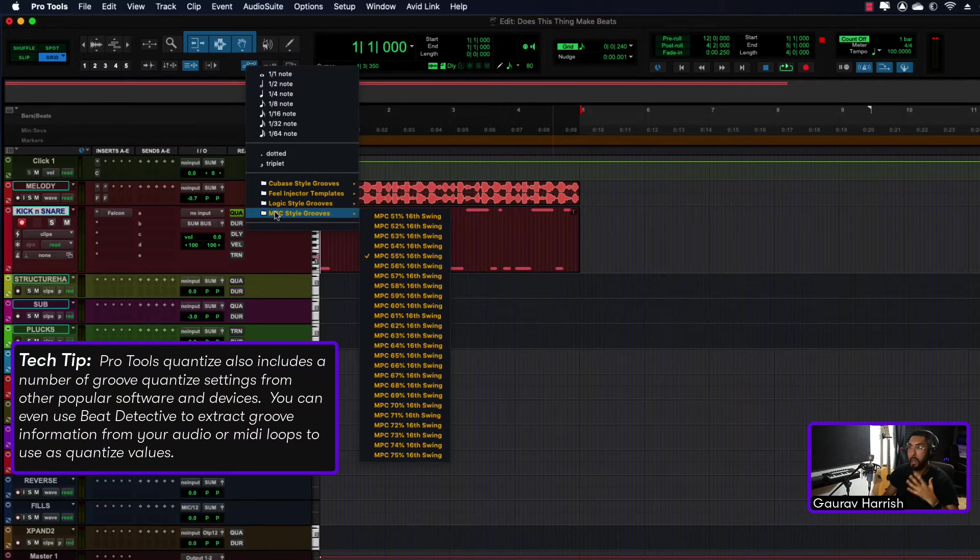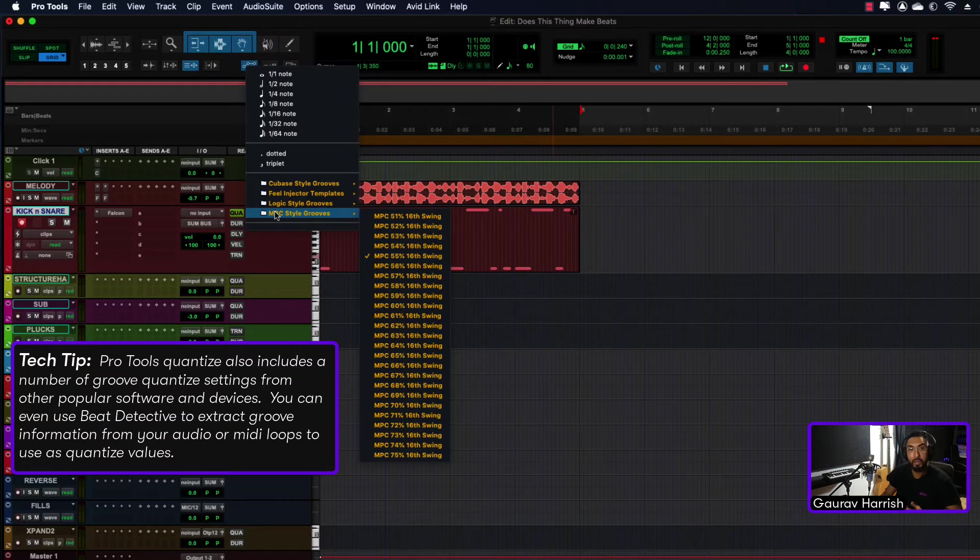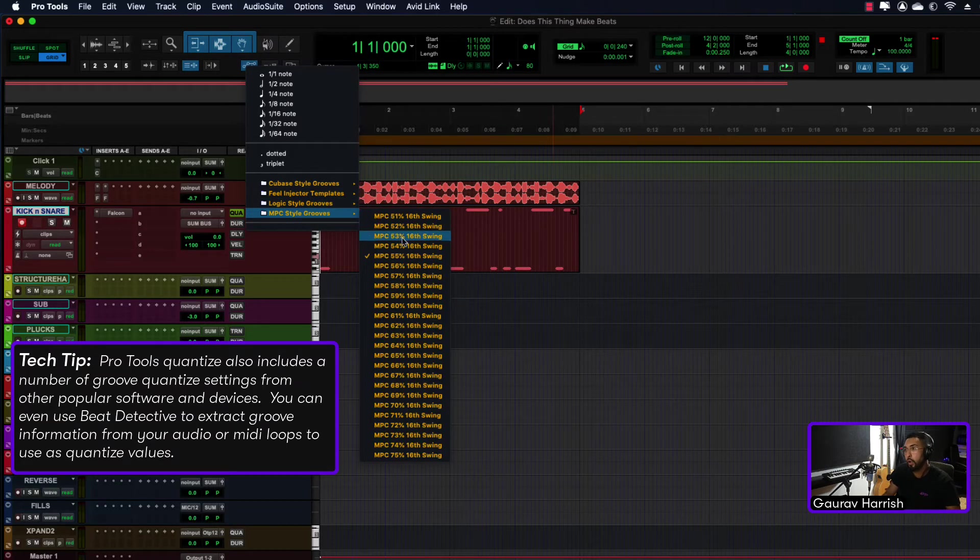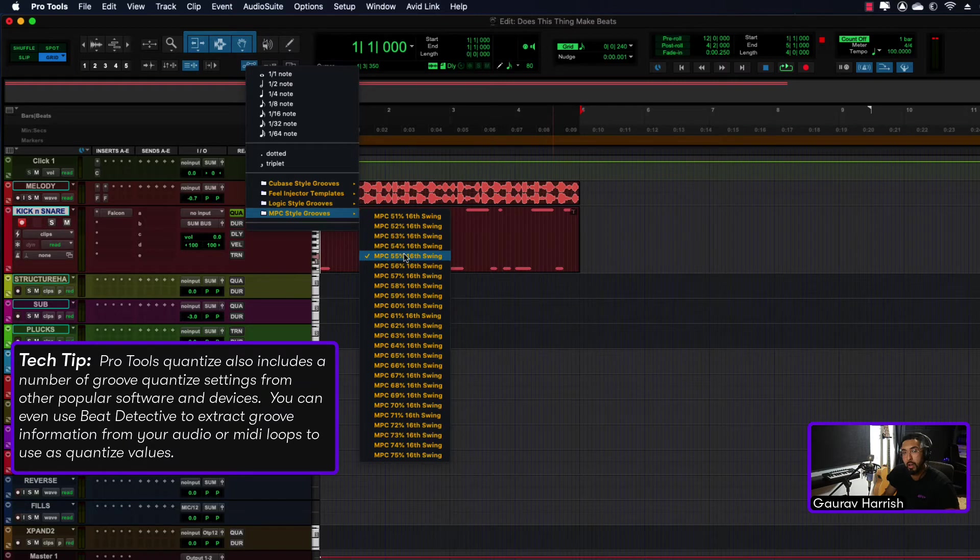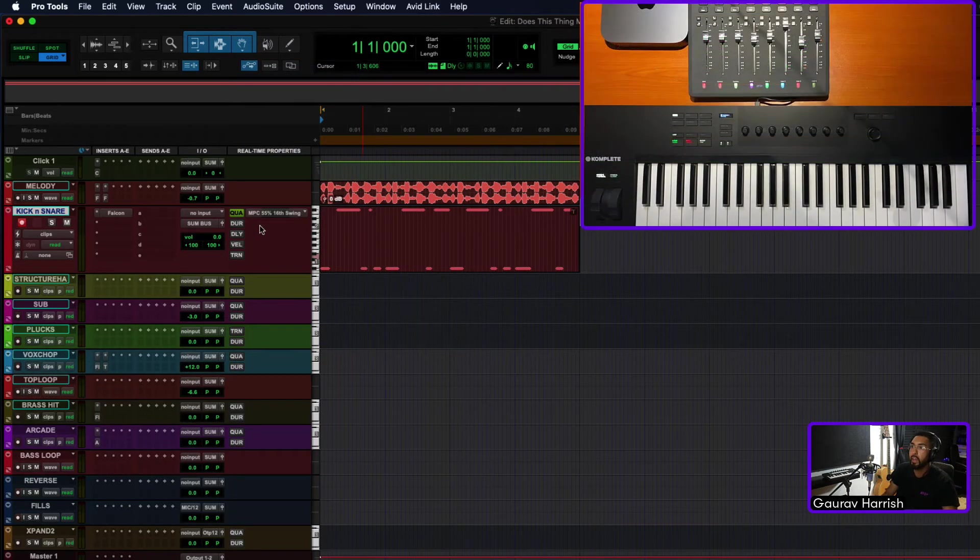I've actually got the MPC style grooves in Pro Tools, so I can get that swing happening. I love that swing specifically. You've got other templates as well. I'm going to go for this one: 55% 16th swing. Keep it on there.